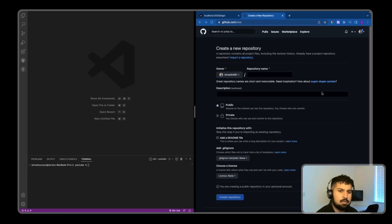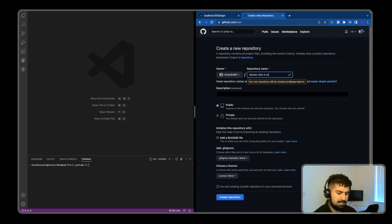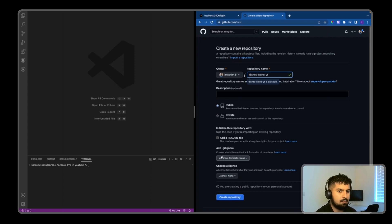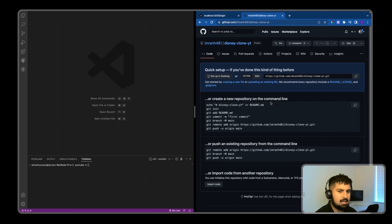First, I'm going to create a new repository on GitHub. I'll call it disney-clone-yt for YouTube, set it to public, and create the repository. Now I have commands here that I can use.